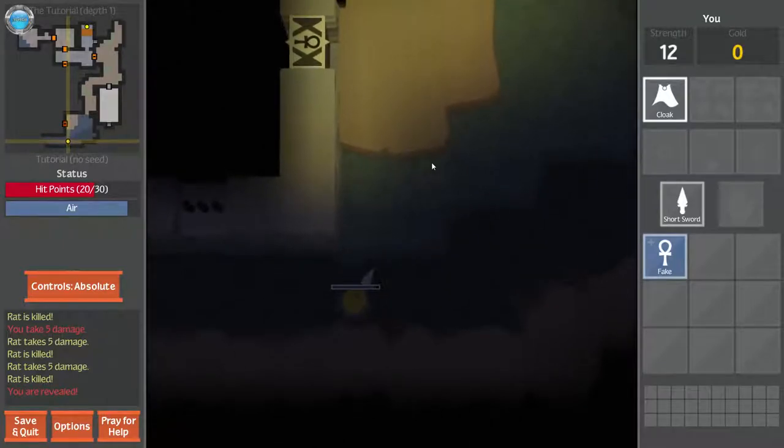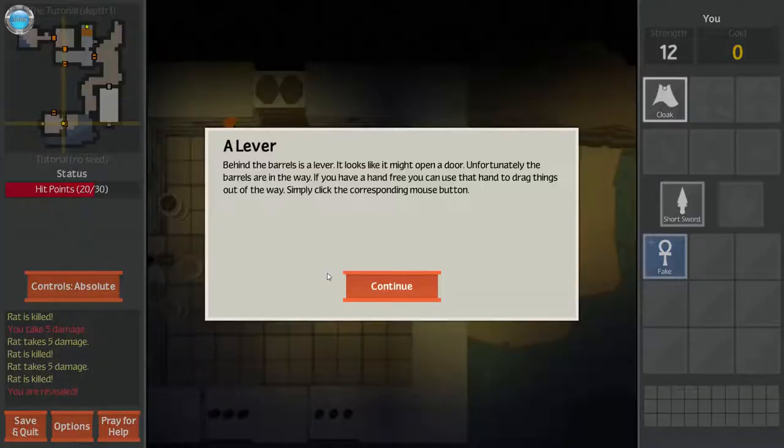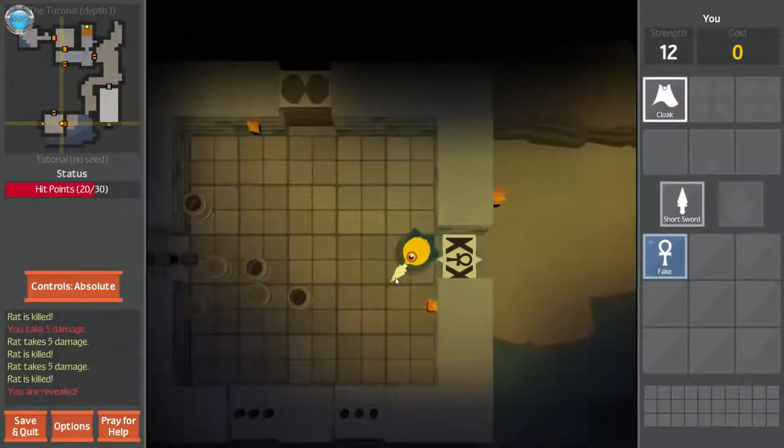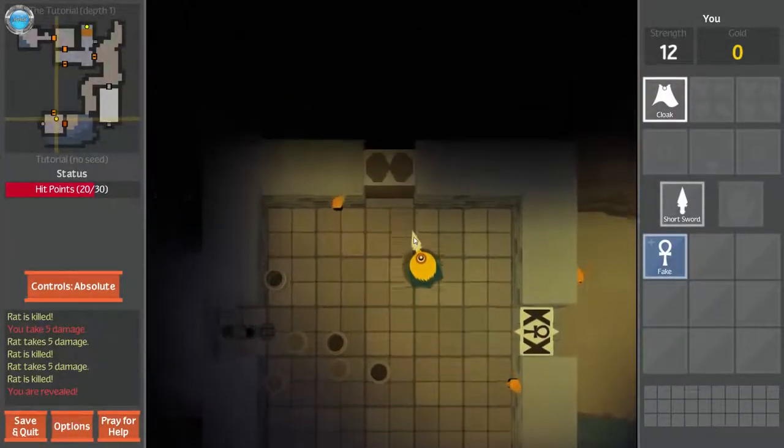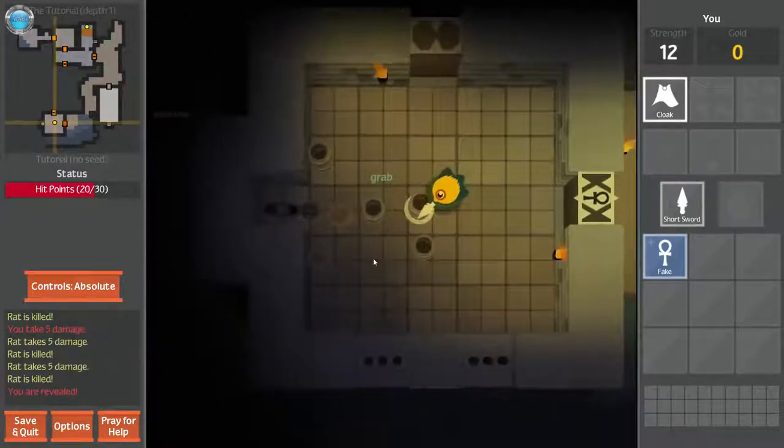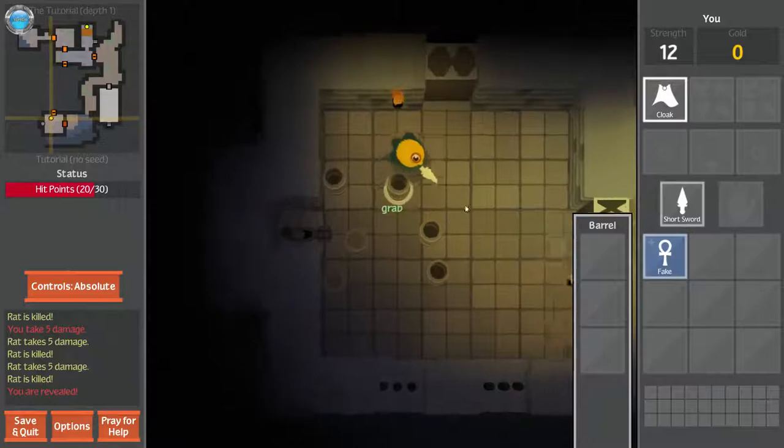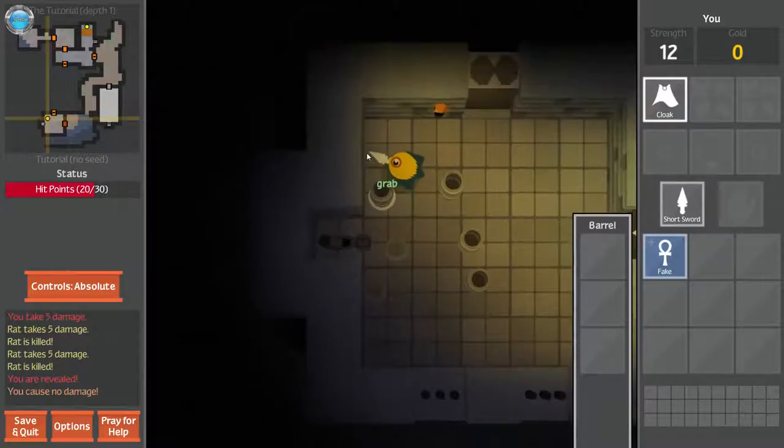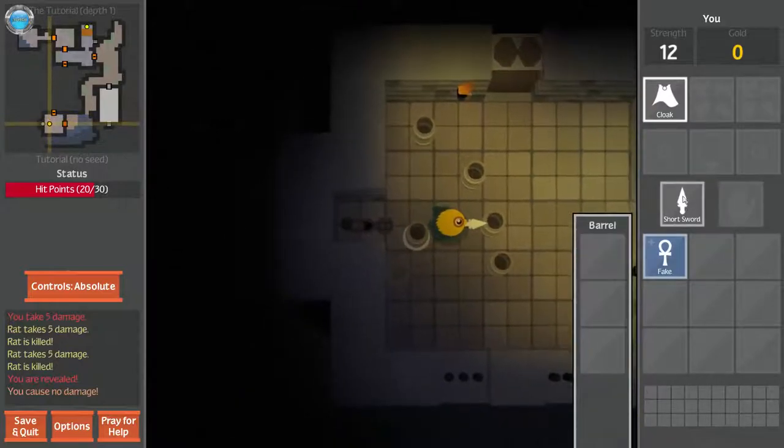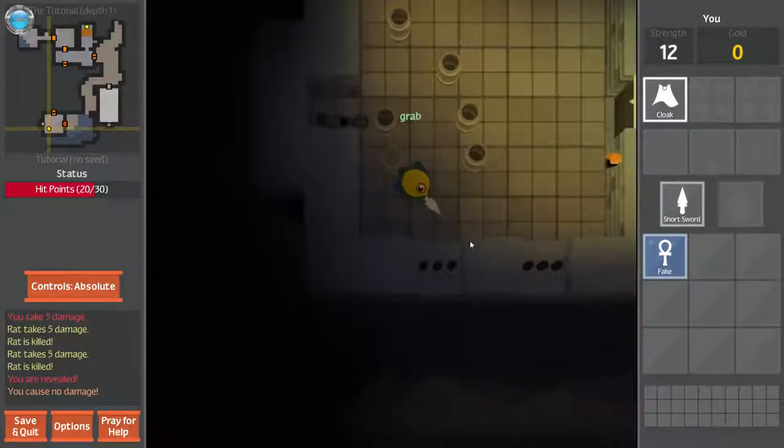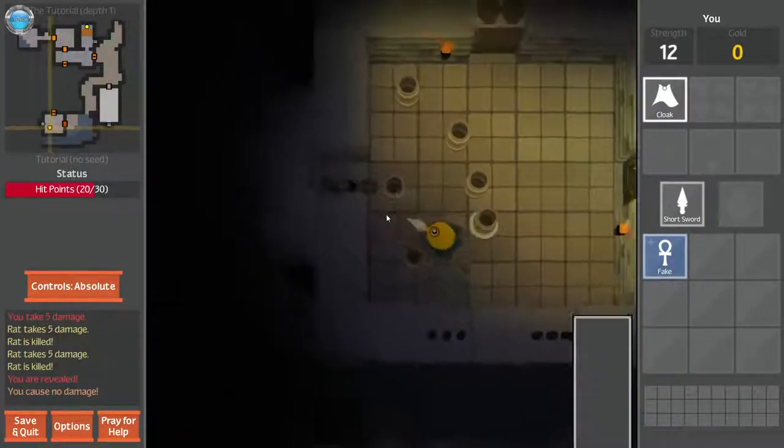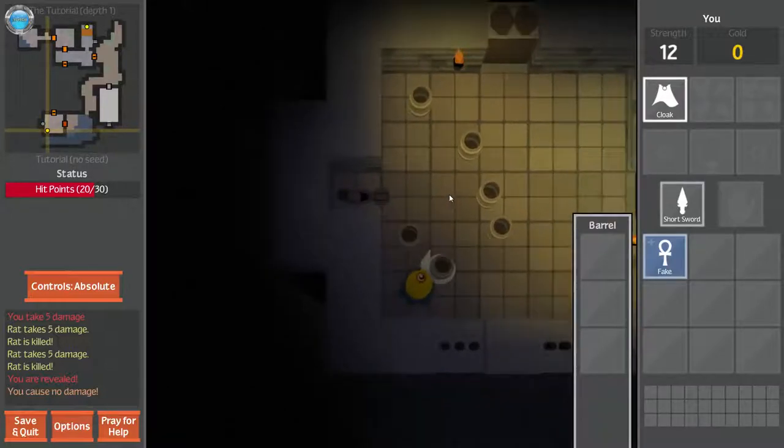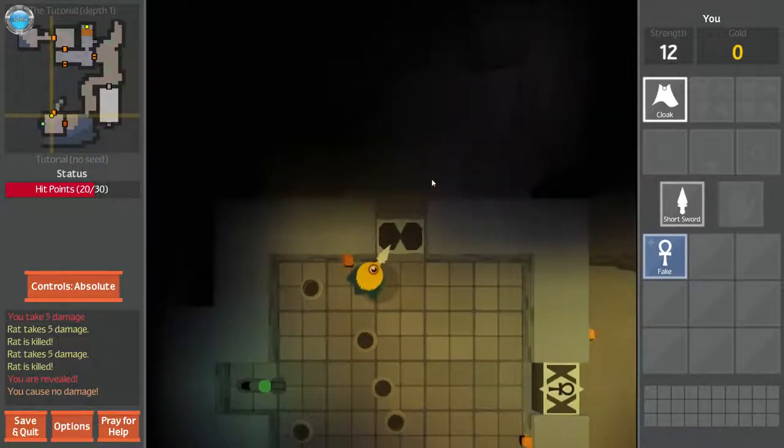A lever. Behind the barrow is a lever. It looks like it might open the door. Unfortunately, the barrows are in the way. If you have a hand free, you can use that hand to drag things out of the way. Simply click the corresponding mouse button. Right mouse button. Yeah. Or I can just, you know. Oh no, I can't. See this? Those are my hands. Left hand, right hand. Awesome so far. Even with the top down view, it's still pretty in depth.